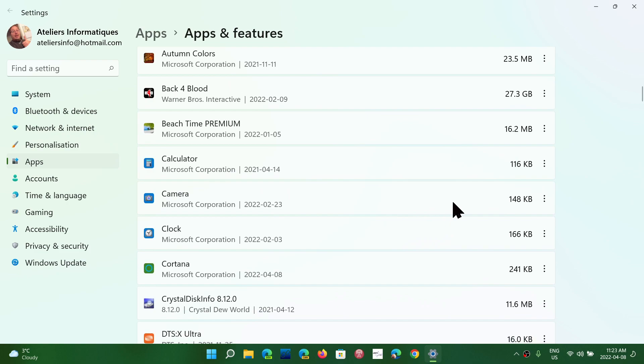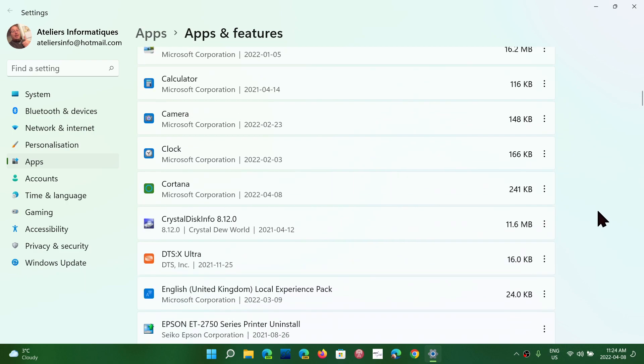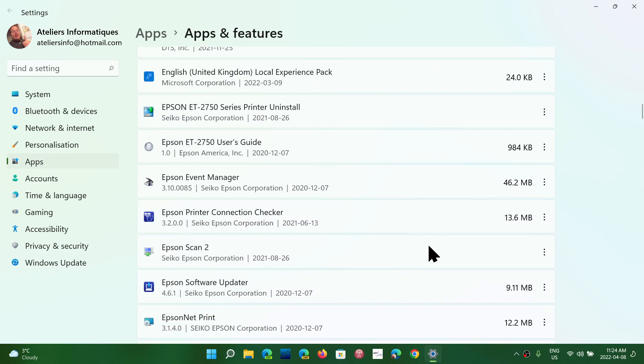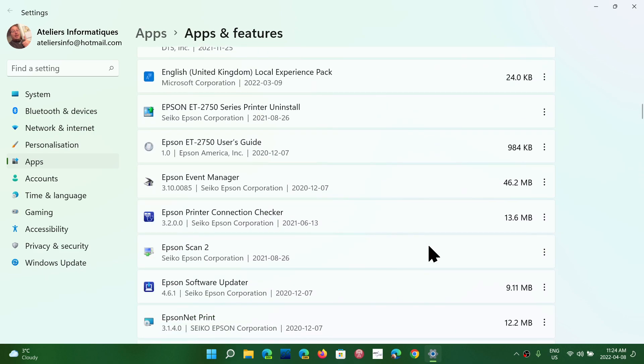At the right side, you can click the three little dots. You have different options. Depending on the app, you'll have different options. Some have advanced options, some have the possibility to uninstall. It all depends on what you're actually doing and what type of app it is.